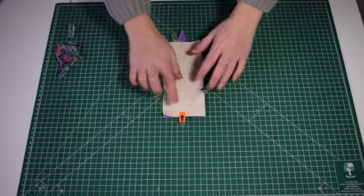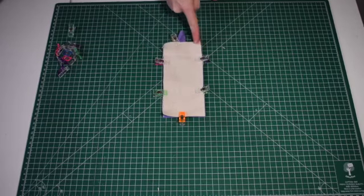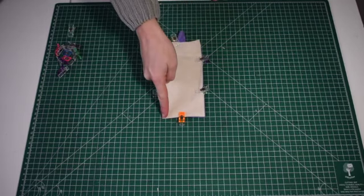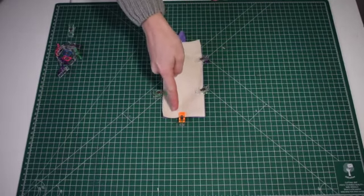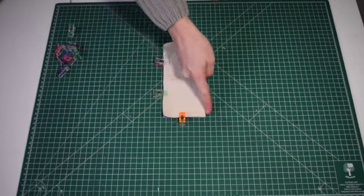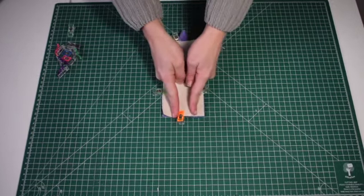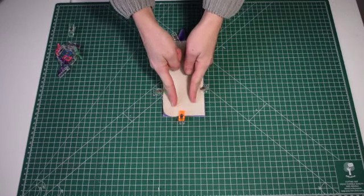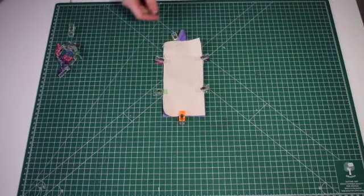Now we're going to sew all the way around and then at the bottom sew here and then leave a gap. So here we only need to leave a gap so we can turn it inside out.